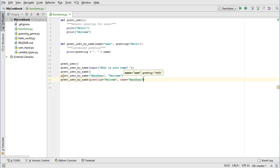A little note about terminology. When you hear the term parameter, it refers to the variable in the definition of the function. When you hear the term argument, it refers to the value being passed to a function when it is called. Although, honestly, I tend to use the terms interchangeably.